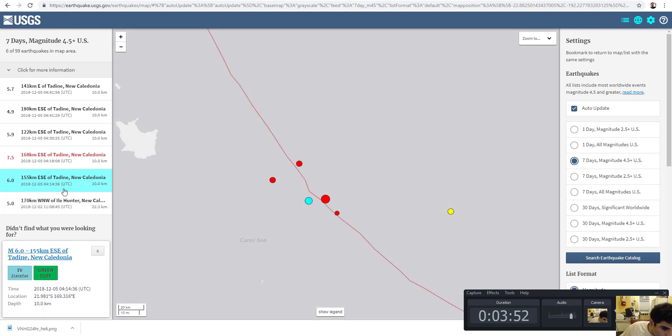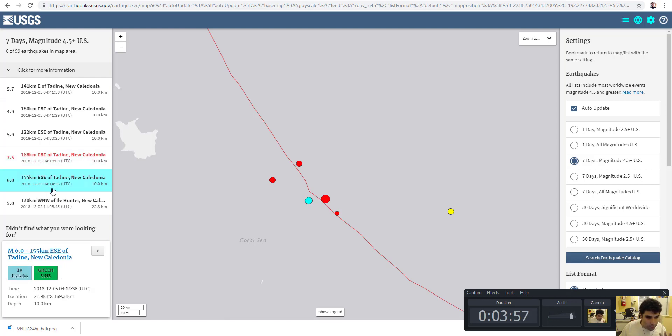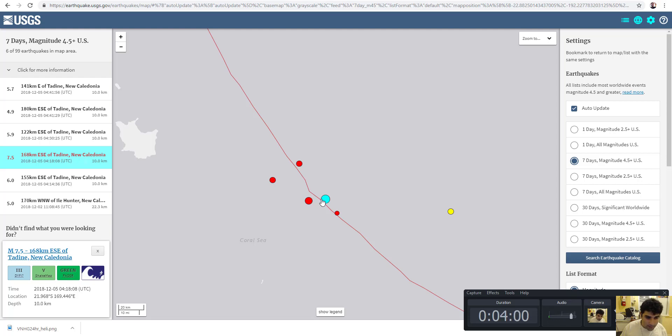Foreshock. The main shock. You had a 6.0 only four minutes before the main shock. Incredible.